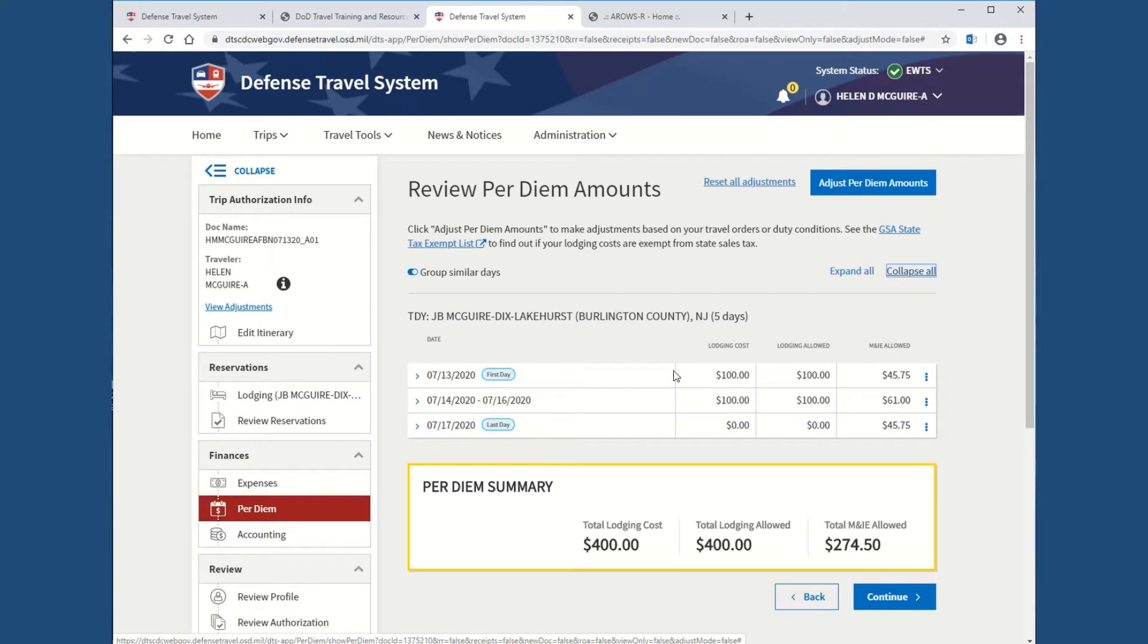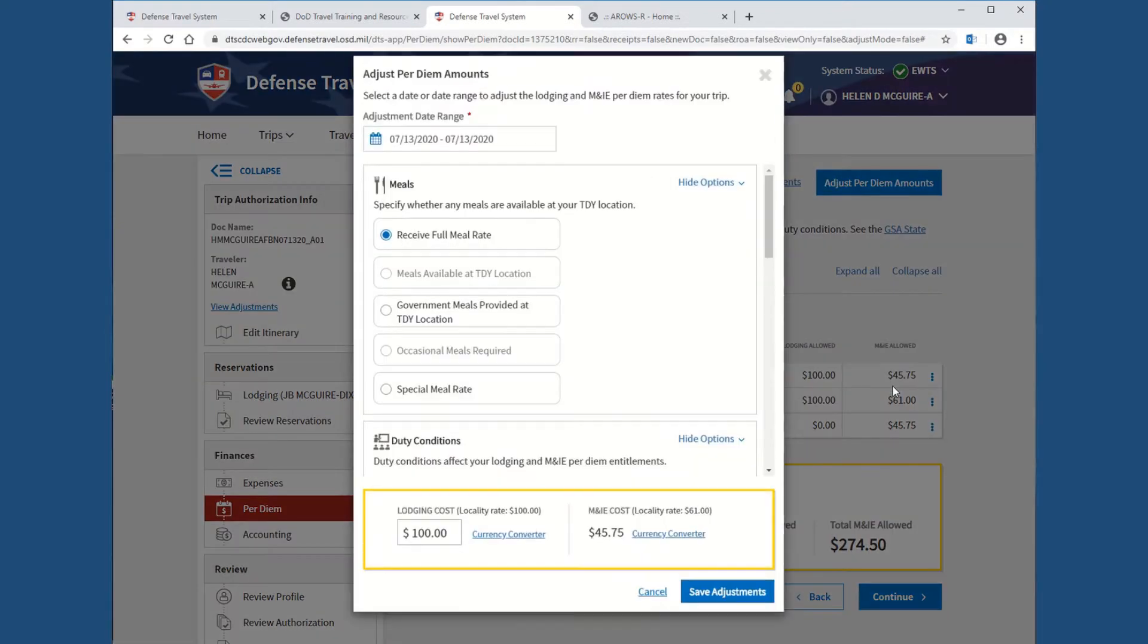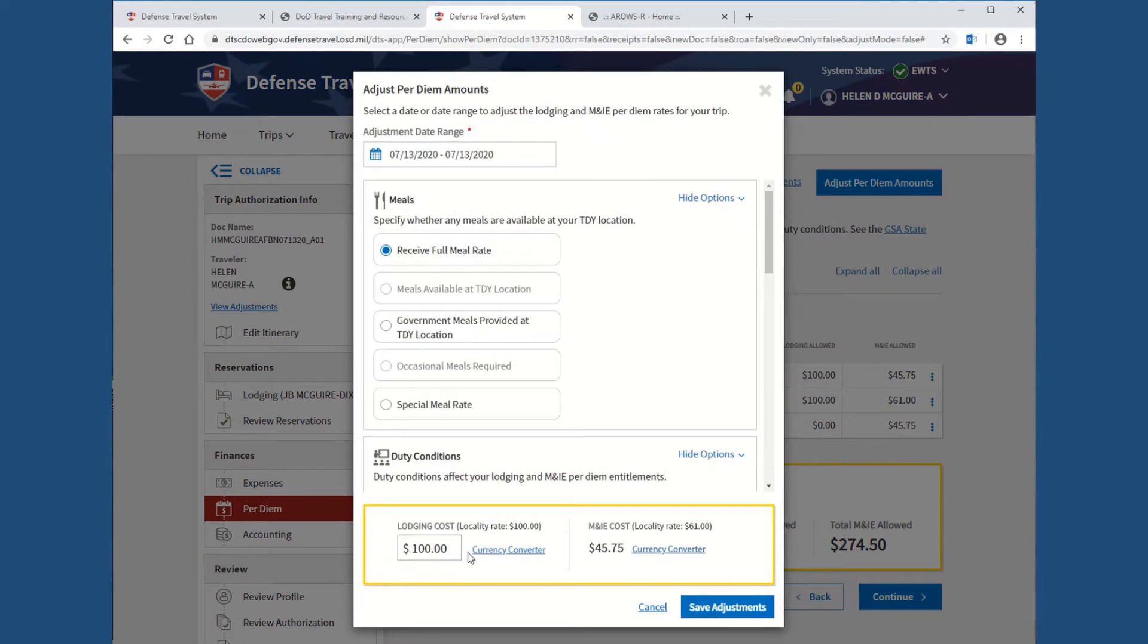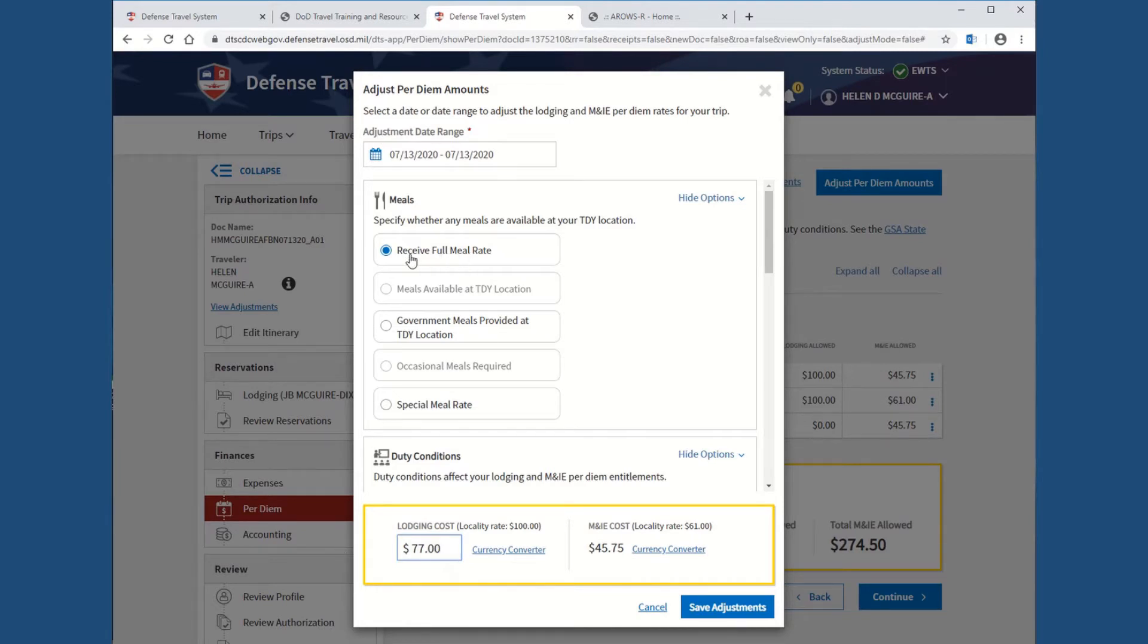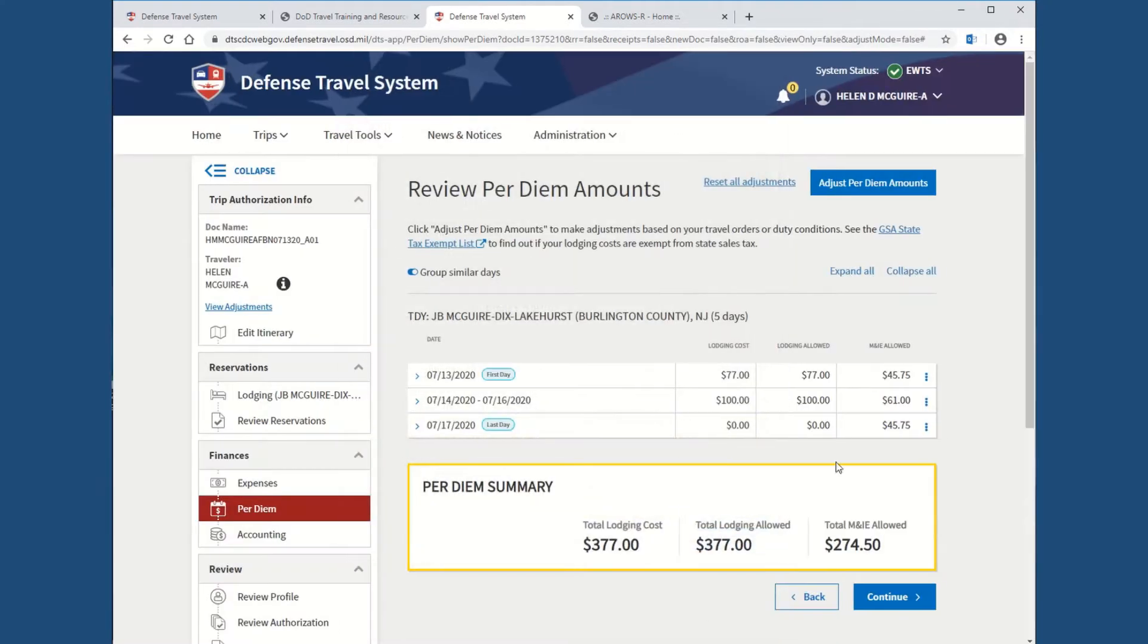Once again, your first date, 75% rate. The only thing you have to change is the lodging amount. You're going to hit the eclipse over here and hit edit. Go in and change lodging cost to the $77. Nothing else needs to be changed because even though it says full meal rate, it knows it's a 75% rate of the max rate. So, save adjustments. It's changed for you.